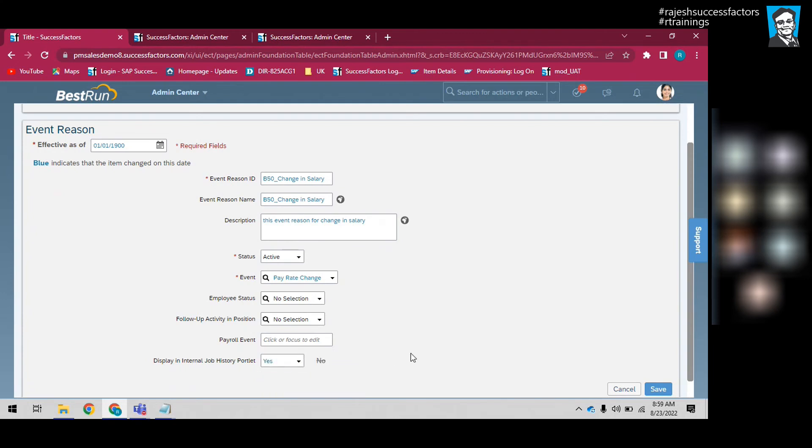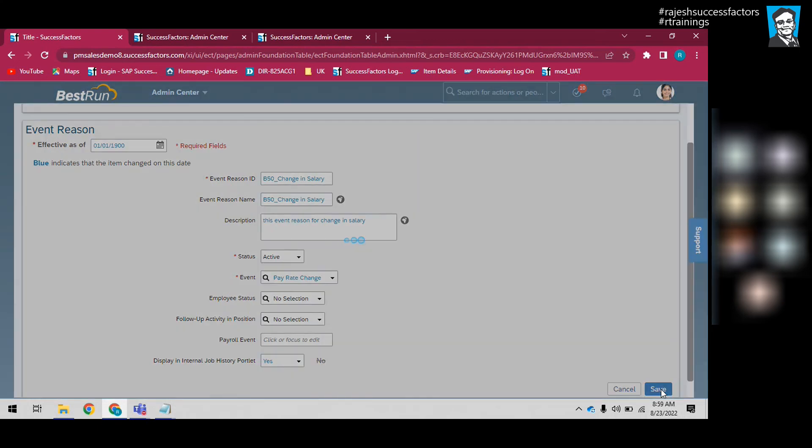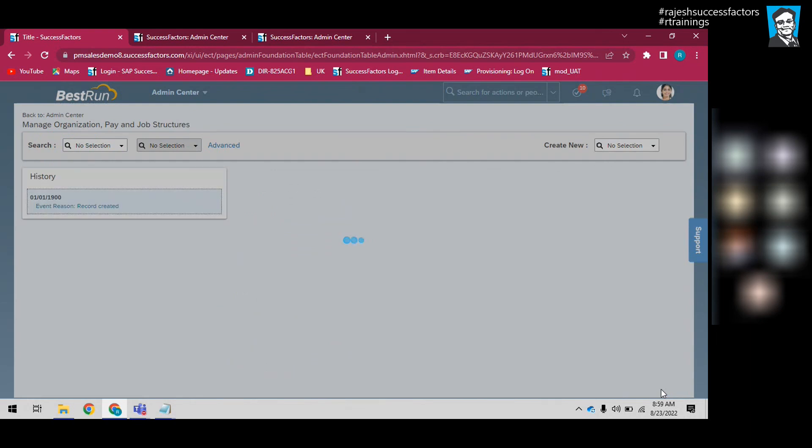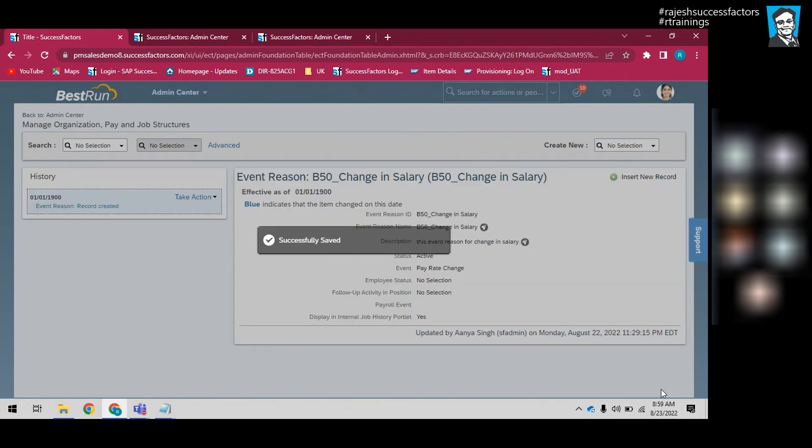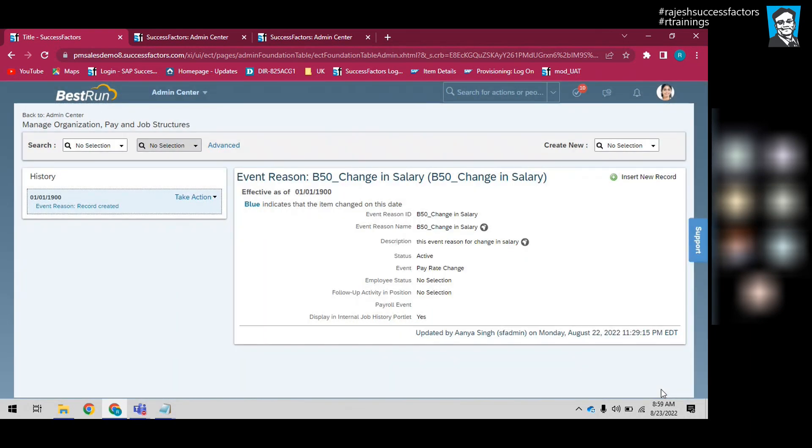Payroll event, all signal - we don't have Employee Central Payroll, so just ignore these fields and save it. This means the event reason has been created in association with the Pay Rate Change event.